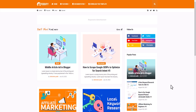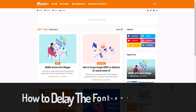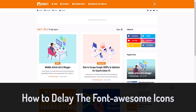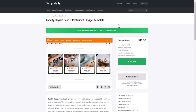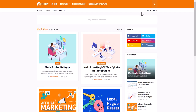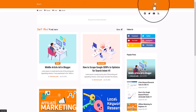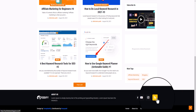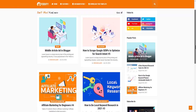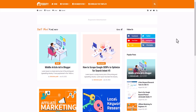Welcome to Key to Blogging. In this video I'll show you how to delay the loading of Font Awesome icons in your Blogger website. This is the Foodify theme from Templatify, which uses Font Awesome icons for the search icon, close icon, back-to-top icon, and social media icons. If you remove Font Awesome, those icons won't load and the site looks odd, so we need to fix this Font Awesome PageSpeed Insights issue.